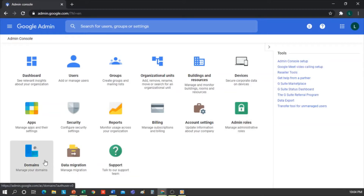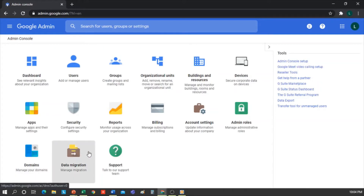Domains: from here we can add or remove any secondary domain we want — for example, a subdomain for testing. Data Migration: to migrate data from other mail accounts, like from Outlook. Support: to contact the support team if you need help with anything. So these are the features that the console has.